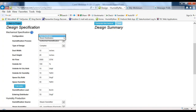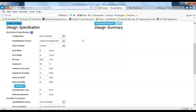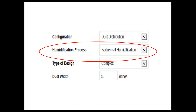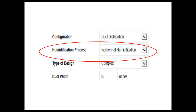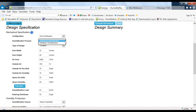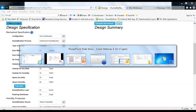There are two types of duct distribution to get steam into the space: one is through the ductwork, and one is having something in the room where you're dumping steam or mist directly into the room. Also, the humidification process has two types: isothermal and adiabatic. We're going to talk about each of those right here.